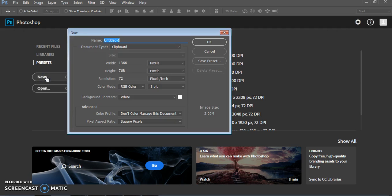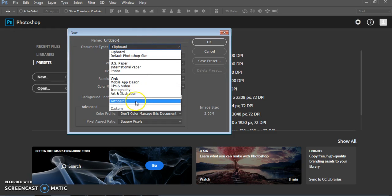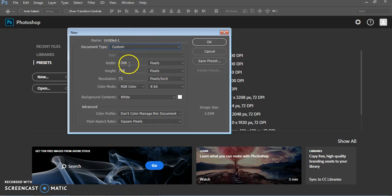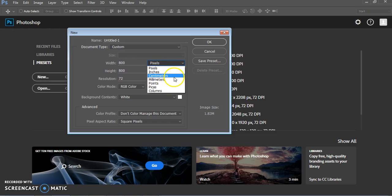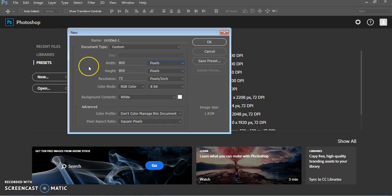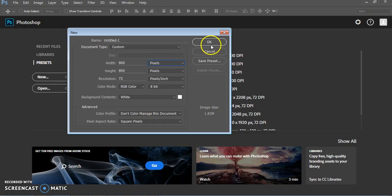You can click on New or you can go to File > New in your top menu. Go ahead and pick Custom for your document type and we're going to make both the width and the height 800. Make sure this says pixels — if it says inches you're going to end up making a document that's like the size of a giant poster and it could crash your computer. So make sure it says 800 pixels, then click OK.